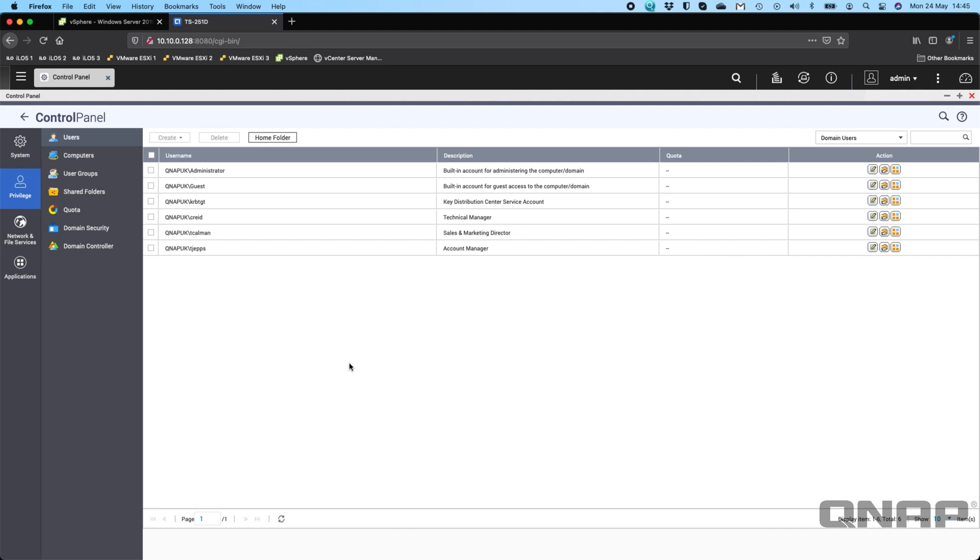But if there is ever a situation where you've got to do it yourself, using the quick wizard in most cases is the easiest way to do it. Very simple setup, really just needs the domain name, the username and password of that domain, and then you can connect. Okay, thanks a lot. Bye.